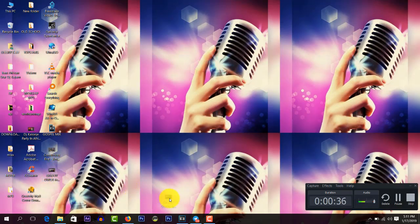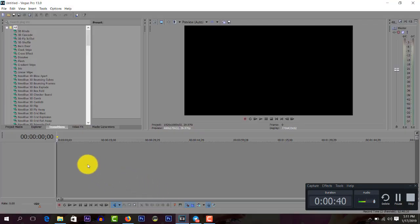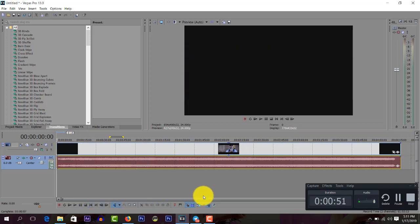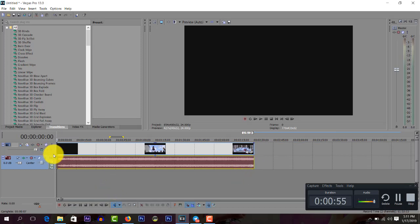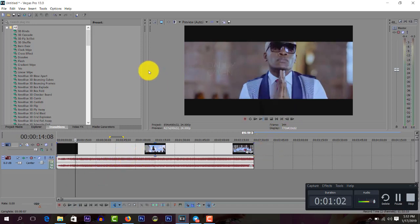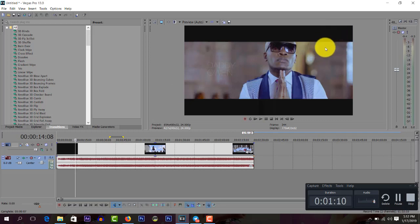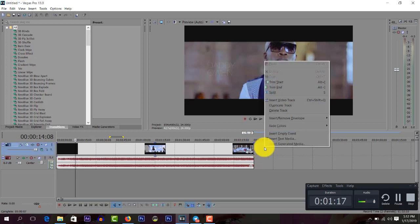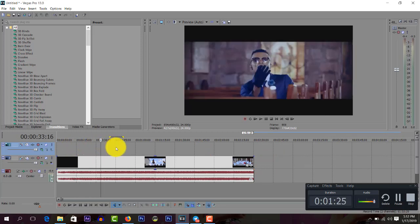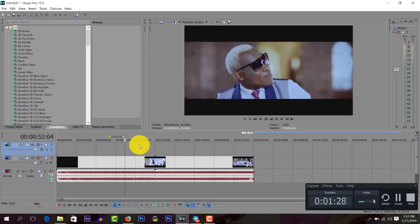I'm using Sony Vegas Pro 13. This is my full project mix — this is just an example. So I want to add my logo at the top corner here. The first thing you must do is right-click on your video track, insert one video track, and let it be at the top. As you can see, this is my mixtape — I'm using this song as an example.